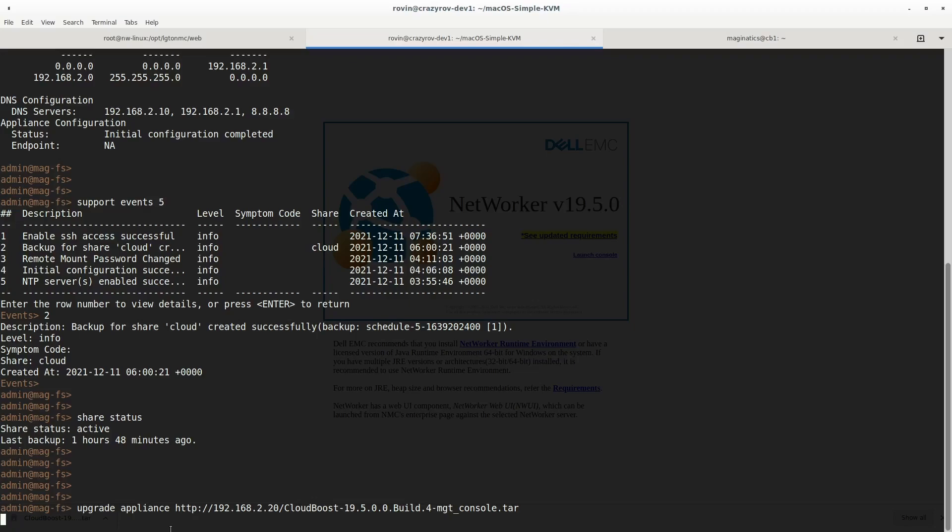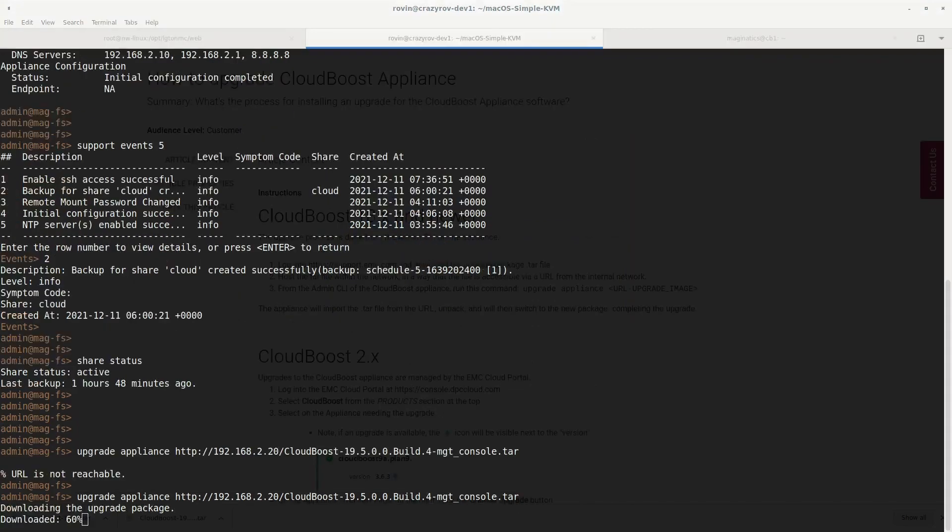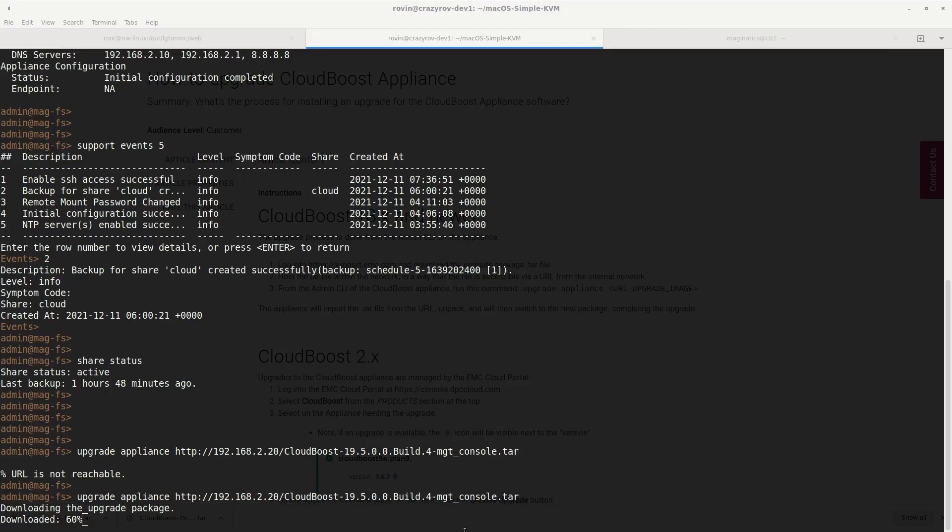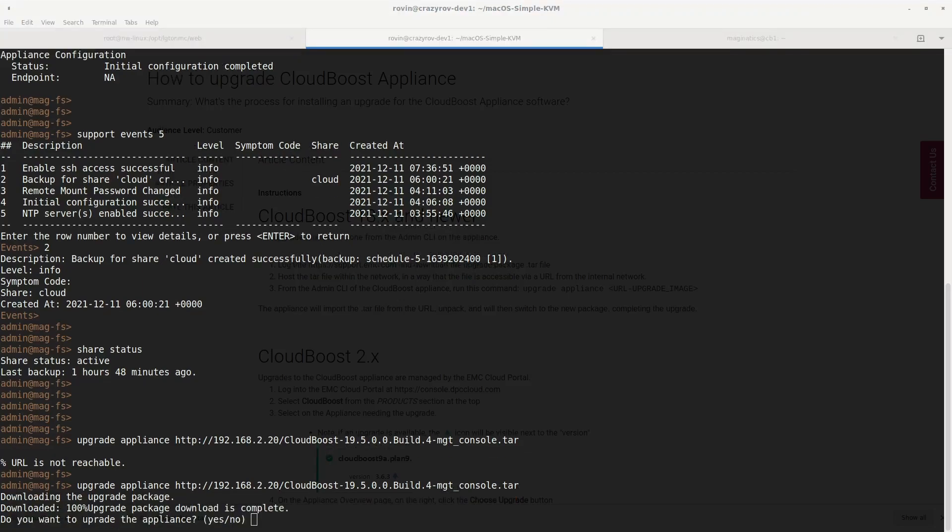I'm going to pause the video here and get back when there is some progress. For some reason it was not able to read the package earlier, not sure why, but it is able to read it now. You will see that it is downloading the package. Once it has finished downloading the package, it is going to ask you if you want to go ahead with the upgrade of the appliance. You say yes.